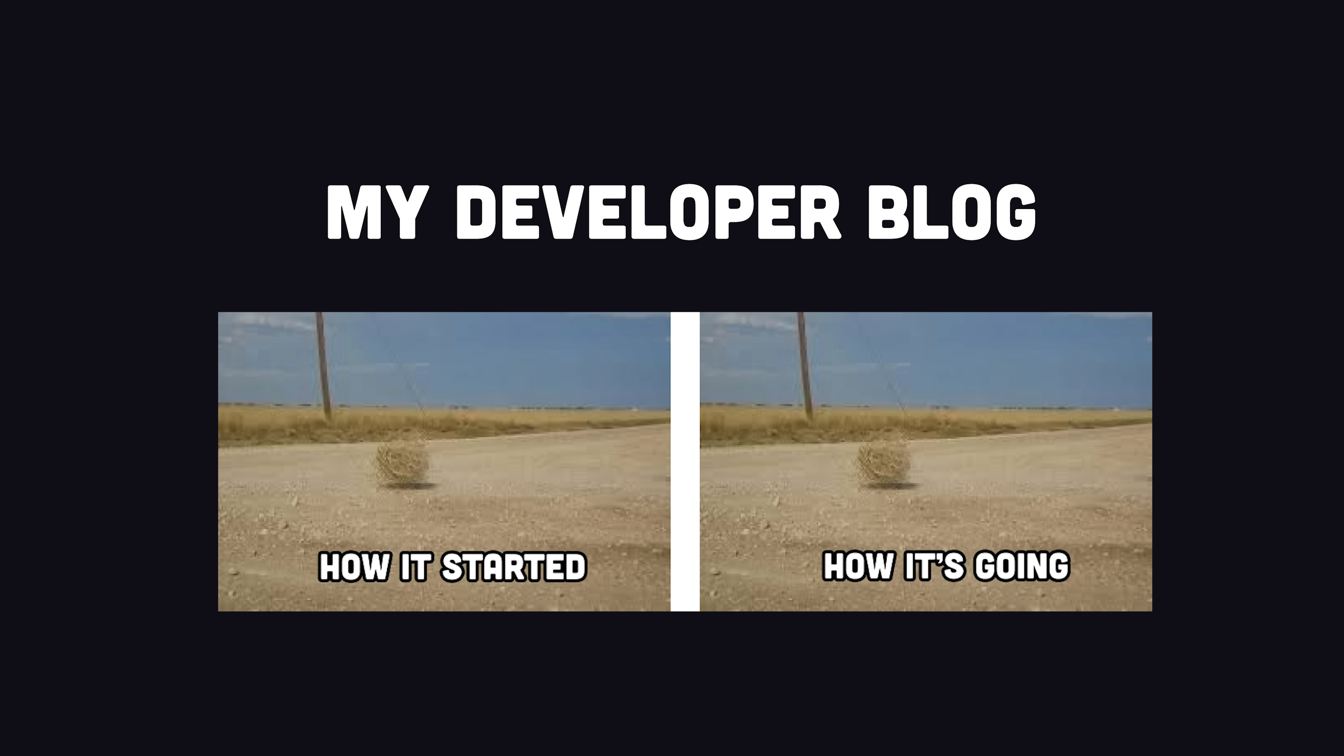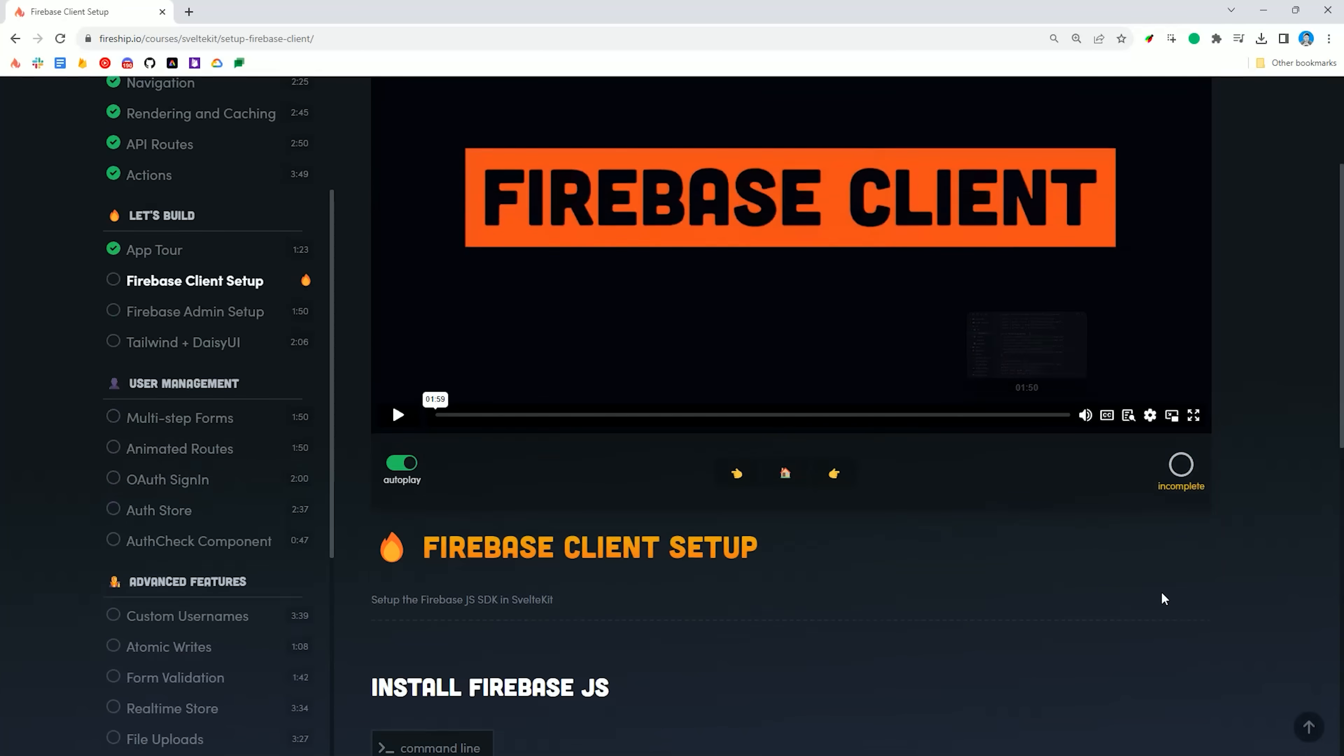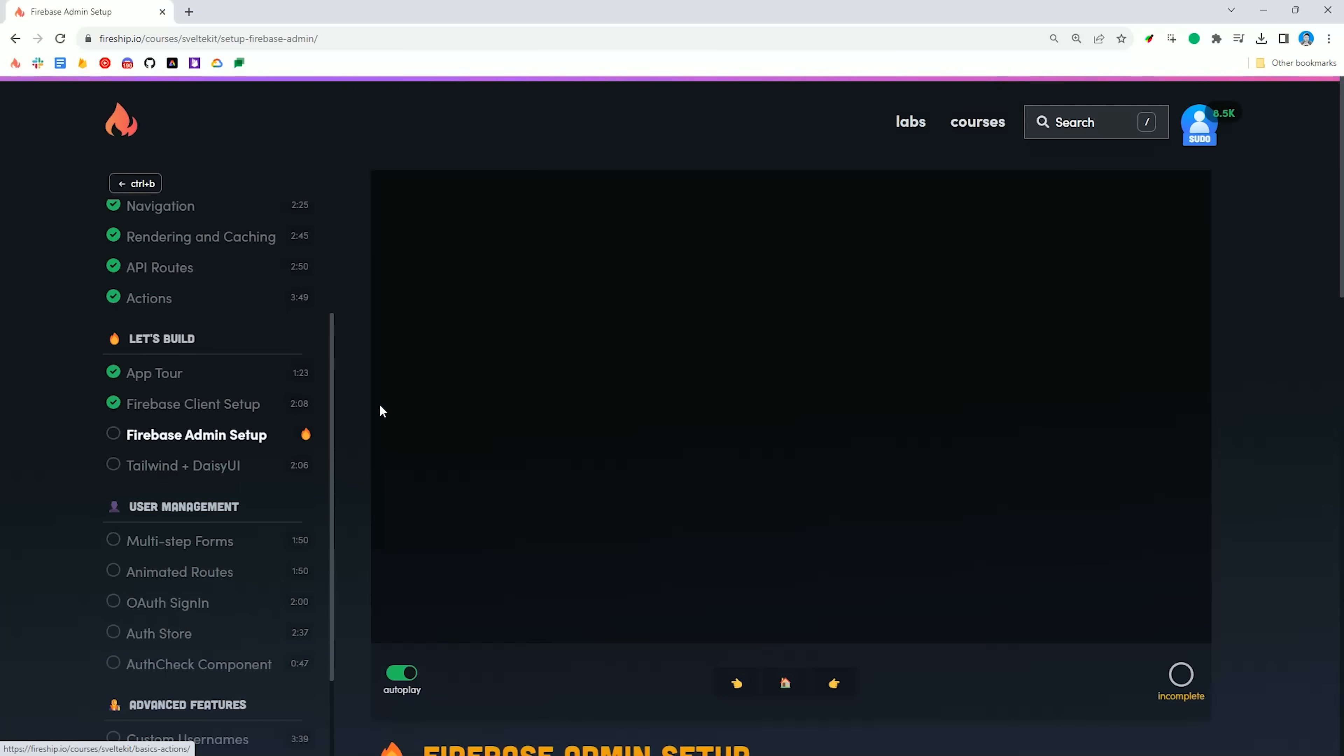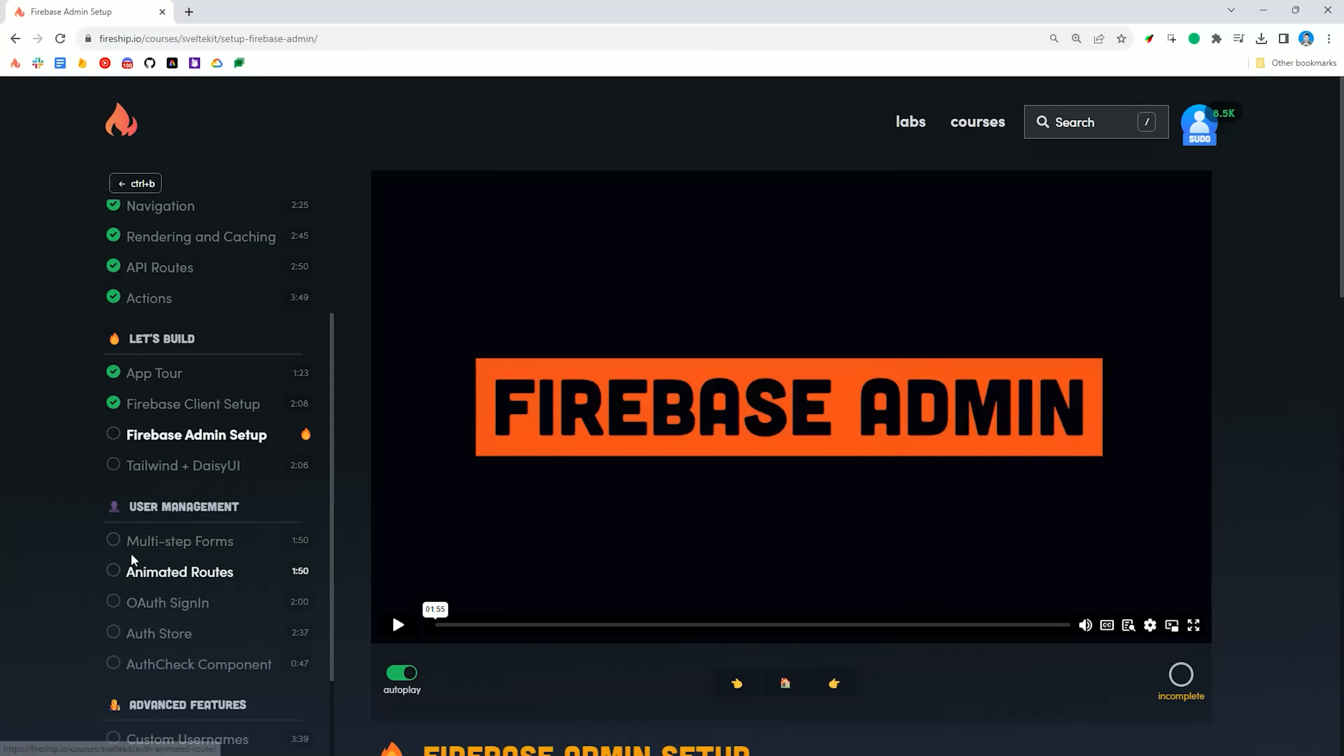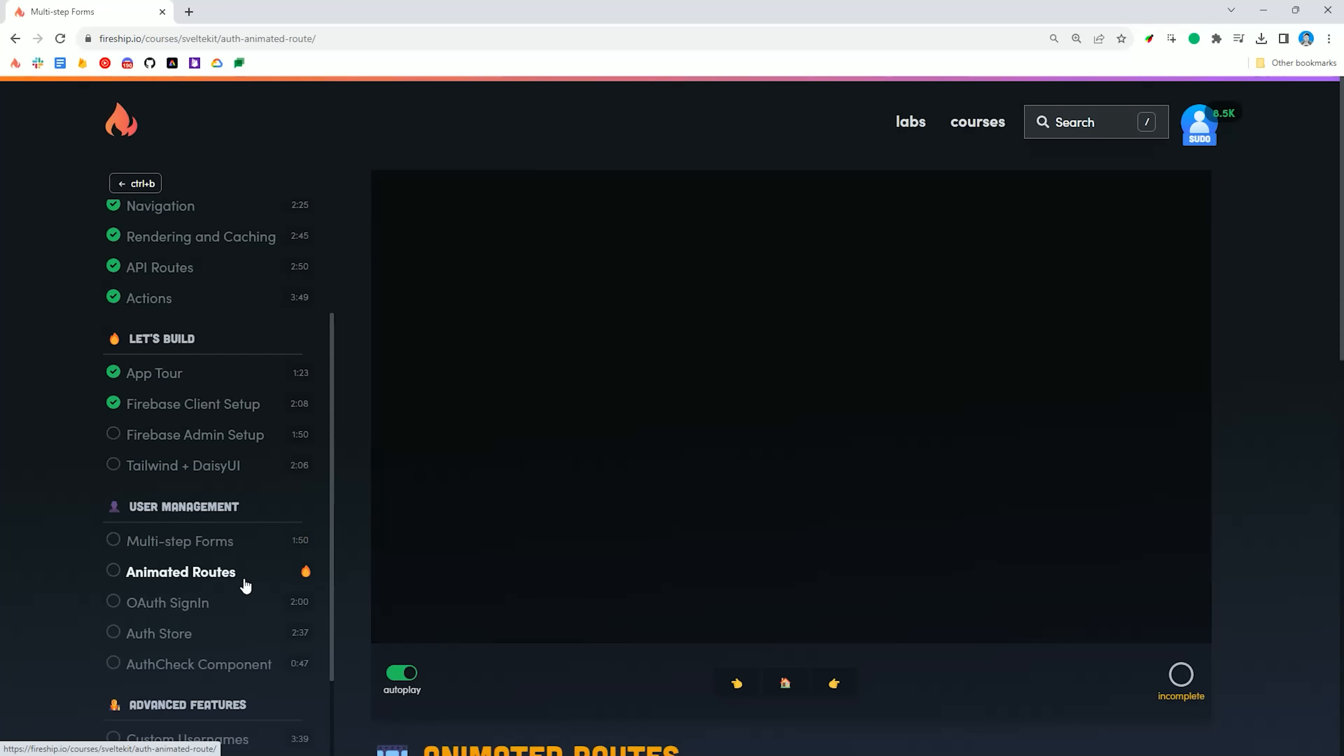And that's perfectly fine for your developer blog that has two posts on it, but it makes it far more difficult for a website like Fireship.io that has user authentication, progress tracking, video players, and stuff like that.